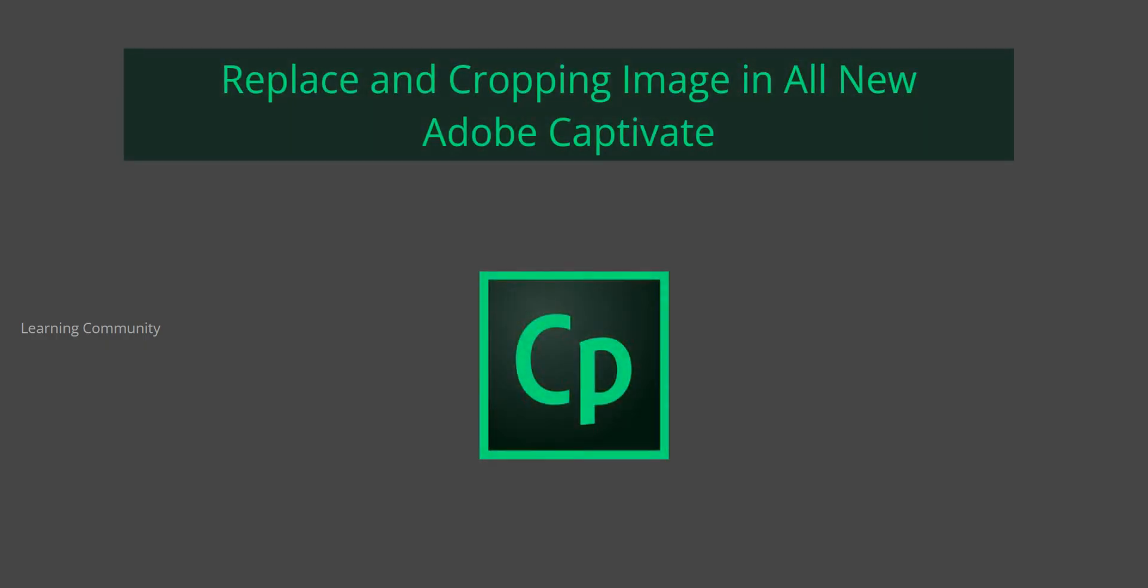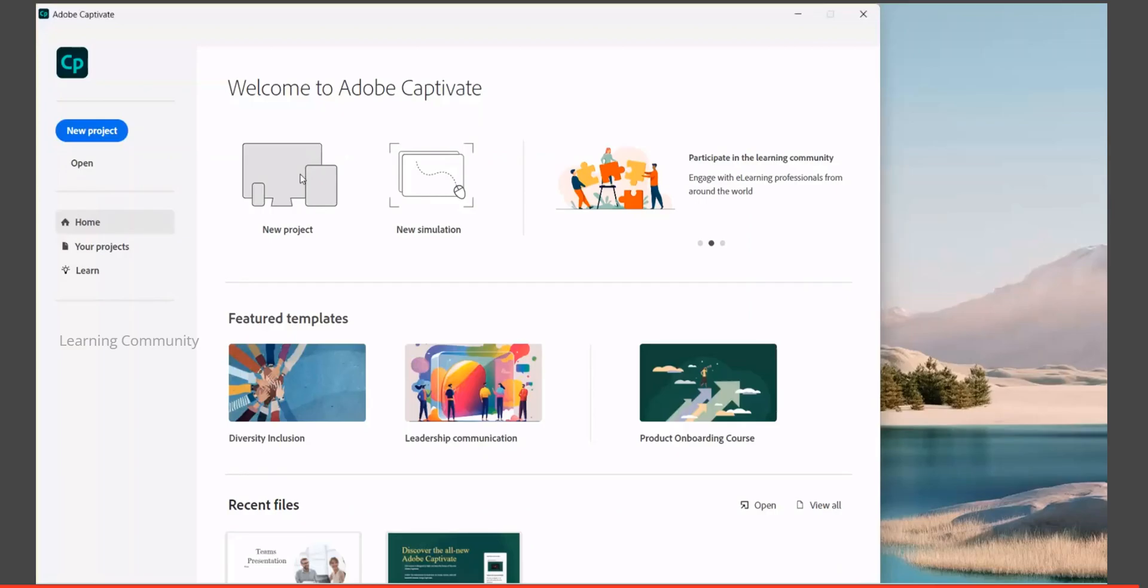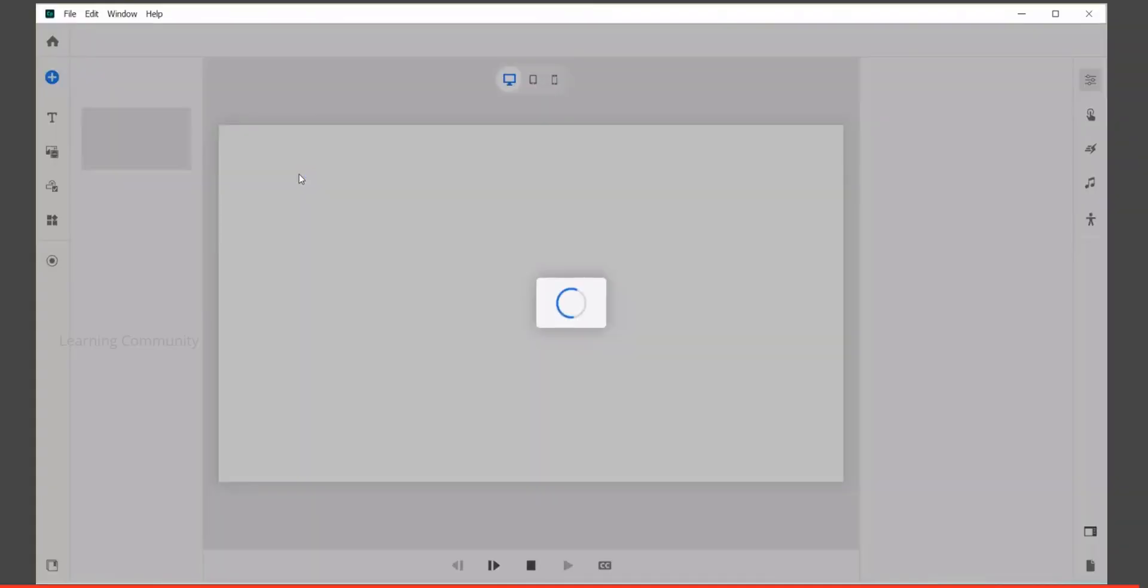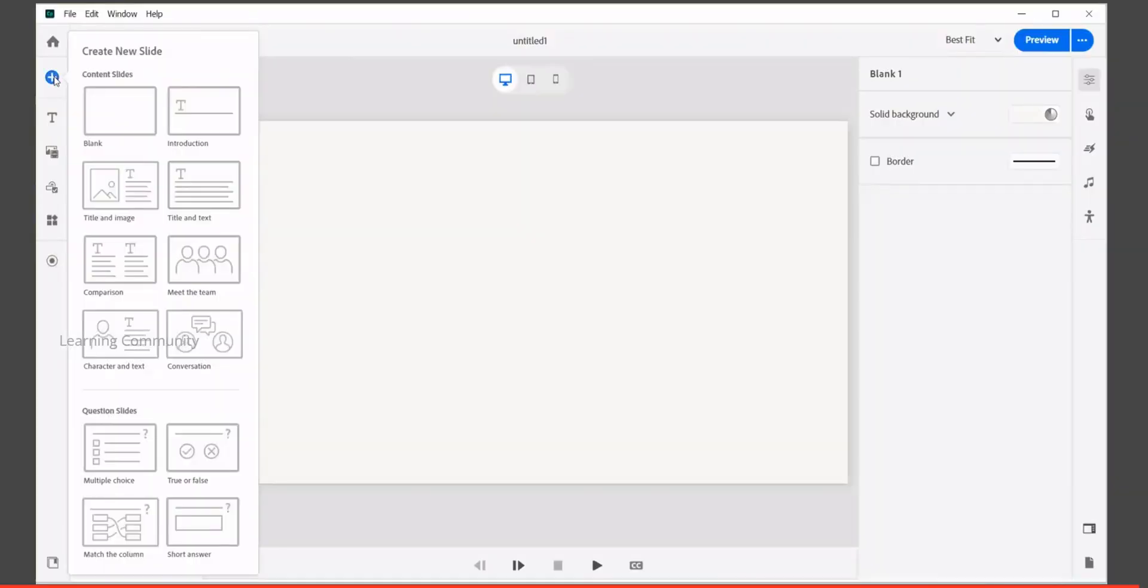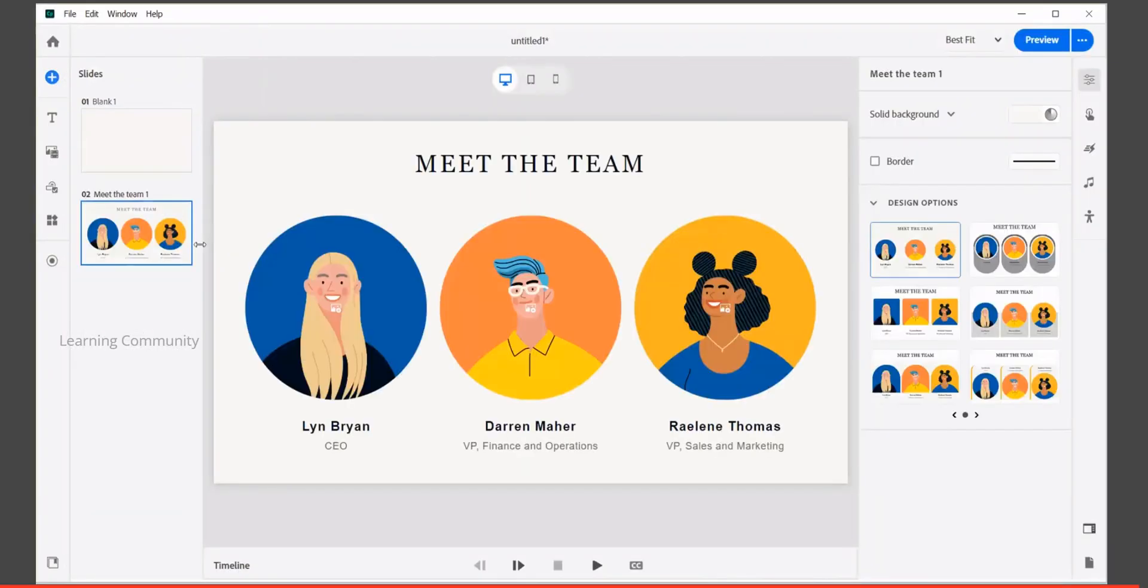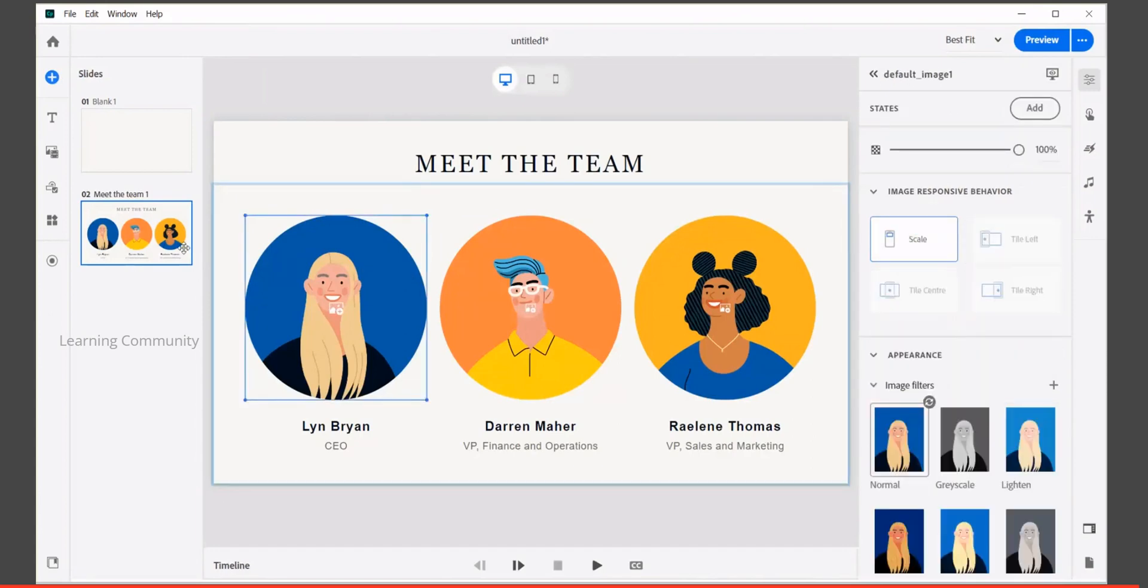Replace and cropping image in all new Adobe Captivate. Create new project. Go to new slide and add any new content slide.